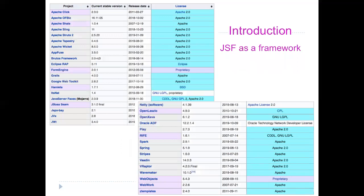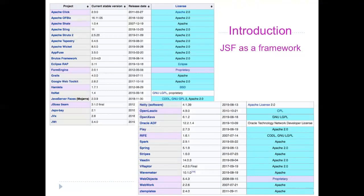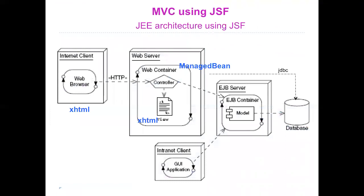If you go to Wikipedia, you can see a list of the different frameworks available for Java, and JSF is among them. You also have others, such as Spring, which is one of the other very famous frameworks. The list displays some statistics as well. So, how does JSF work and how does it implement the Model-View-Controller pattern?